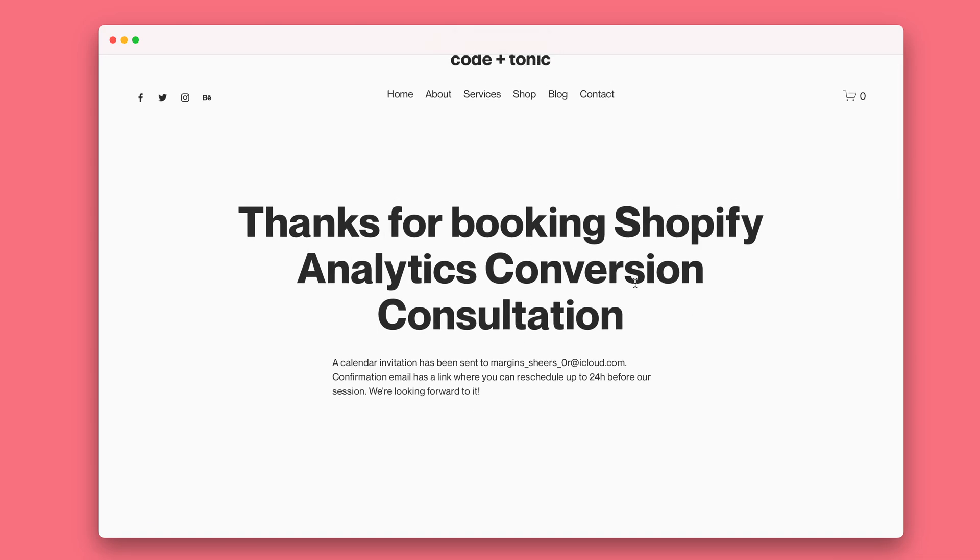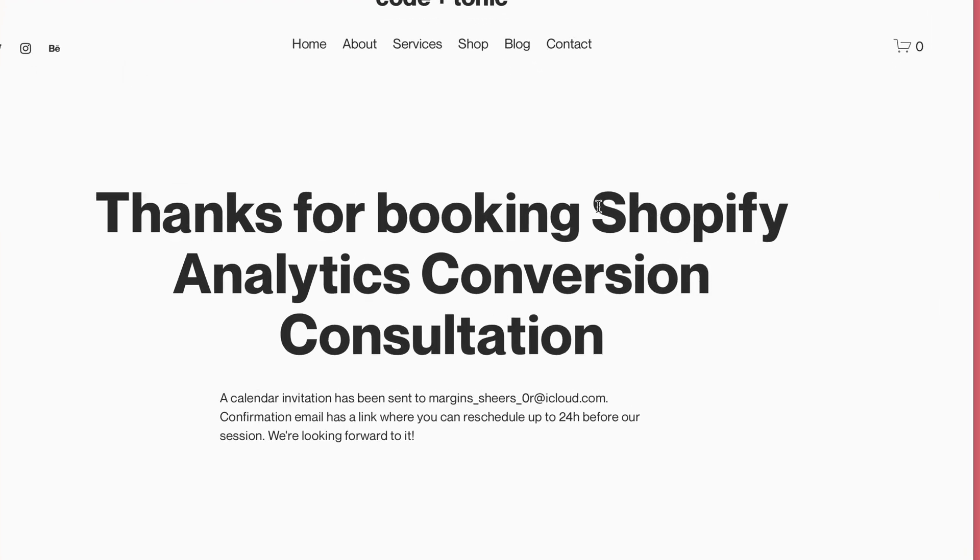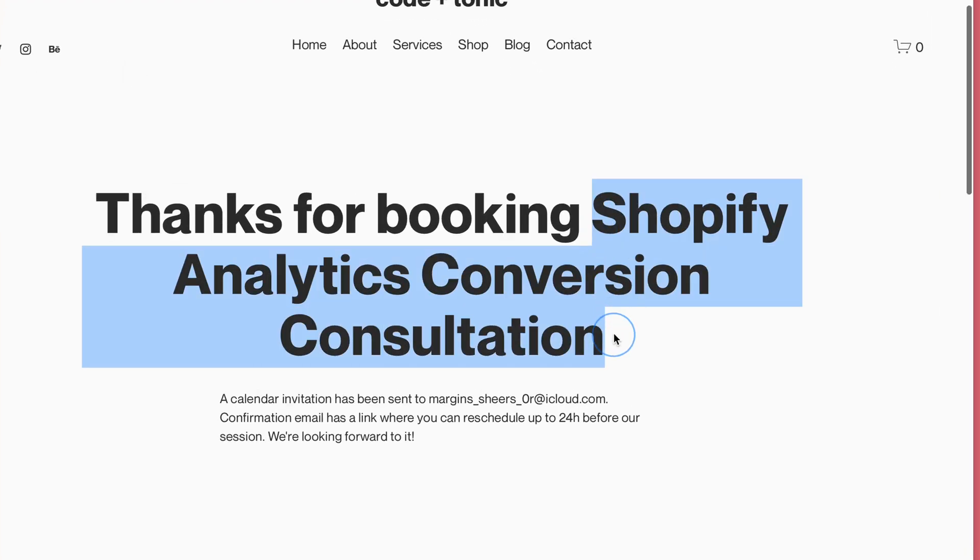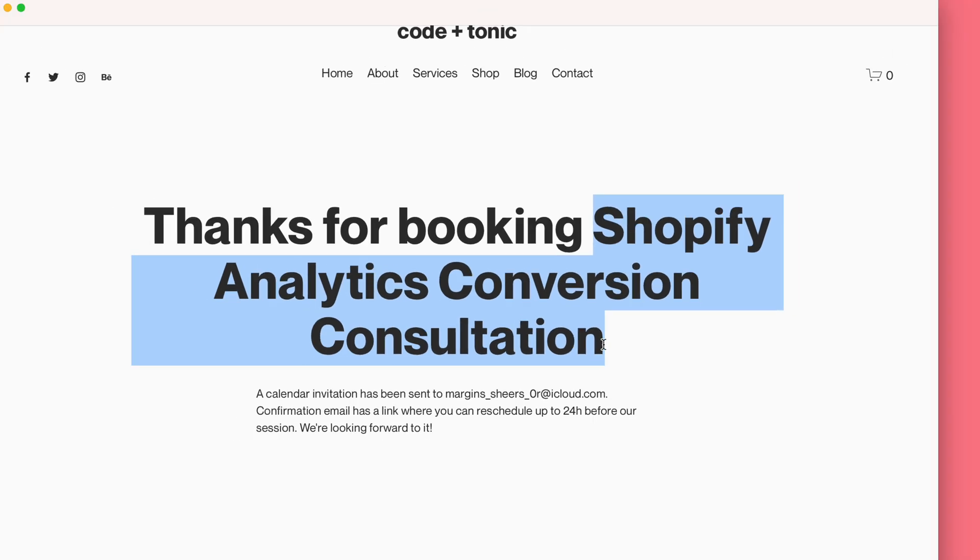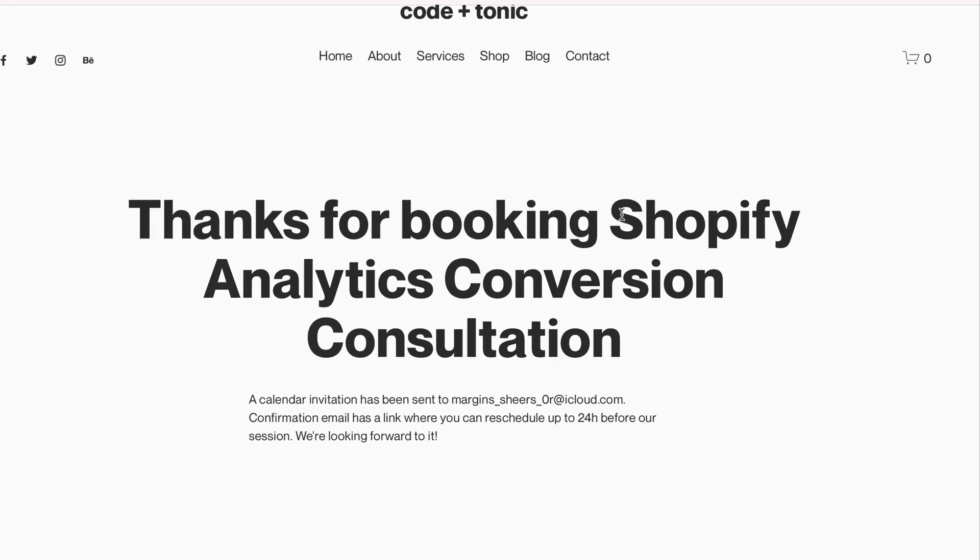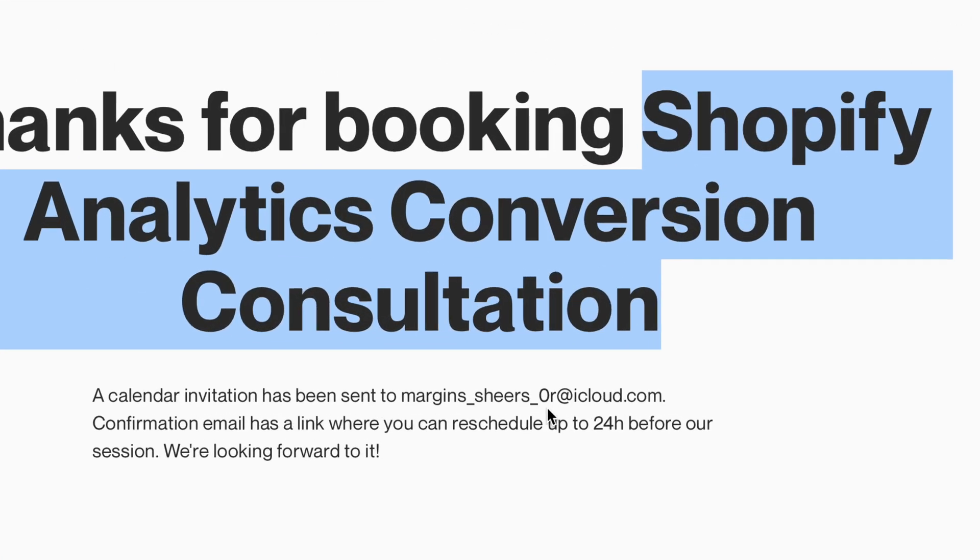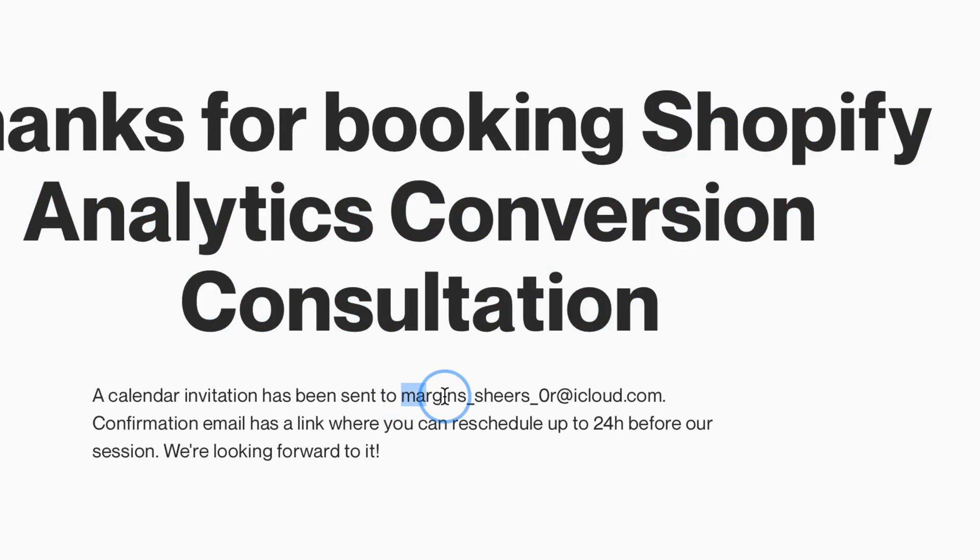So I'm actually playing around with a new feature which I haven't added to the instructions yet but some people have requested. So the interesting part here is that this part, 'Thanks for booking the Shopify Analytics Conversion Consultation,' is actually automatic. So this is so smart that it knows the name of the appointment type and it knows the email that was used.